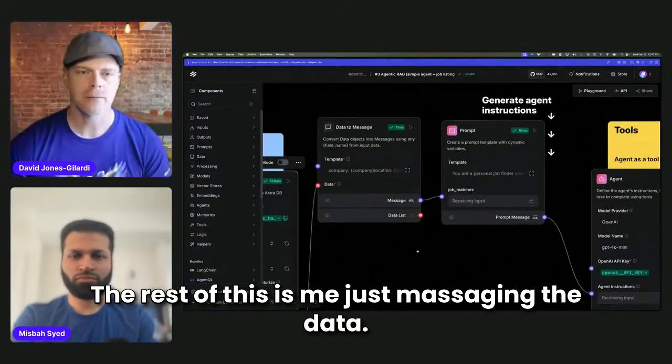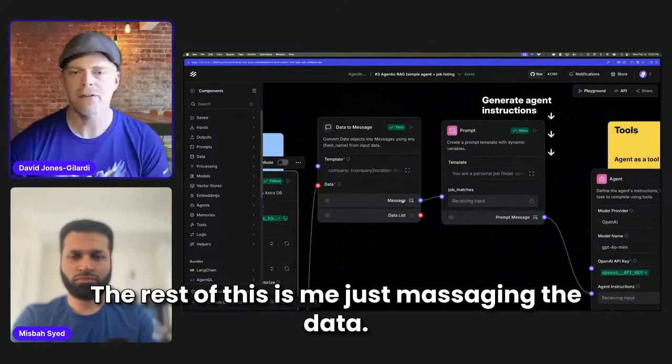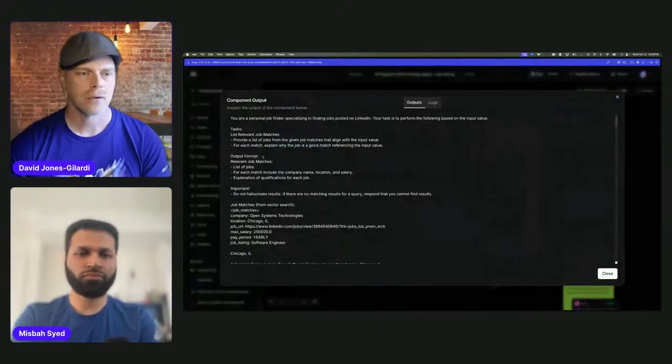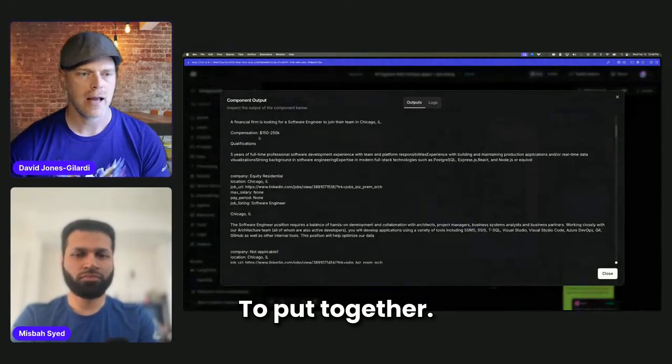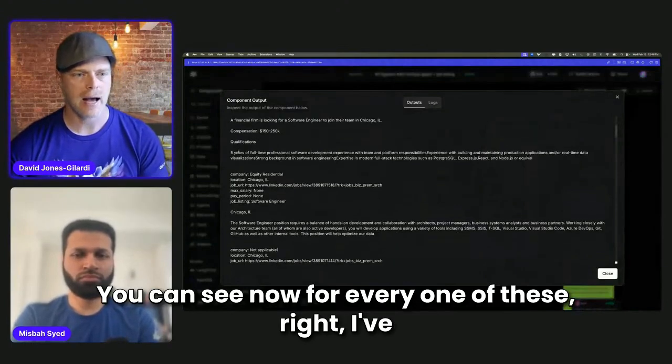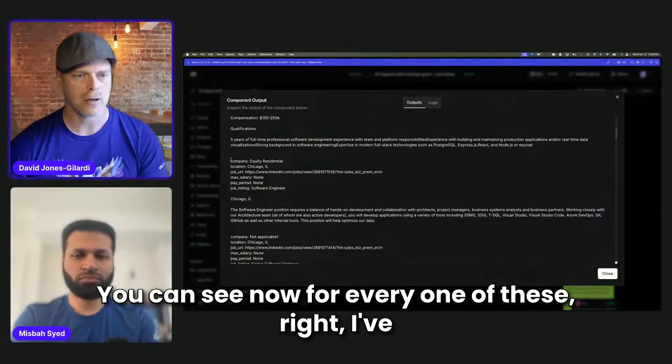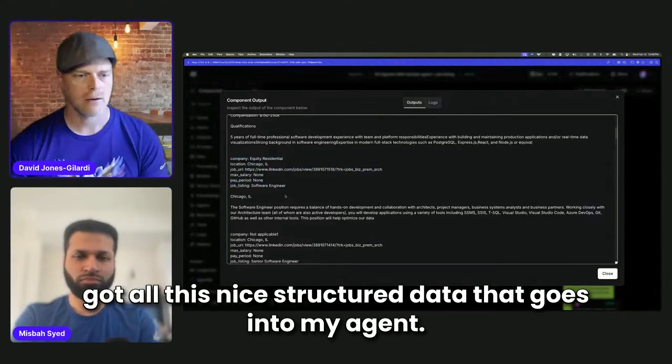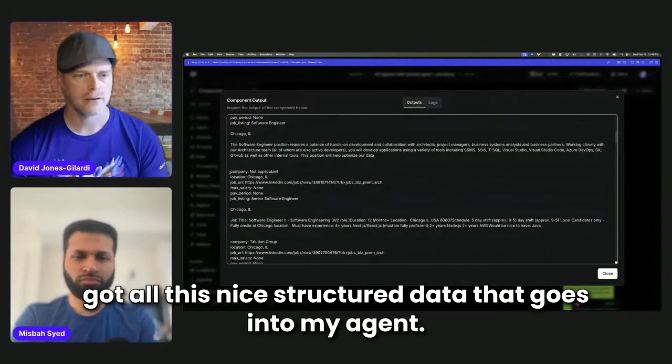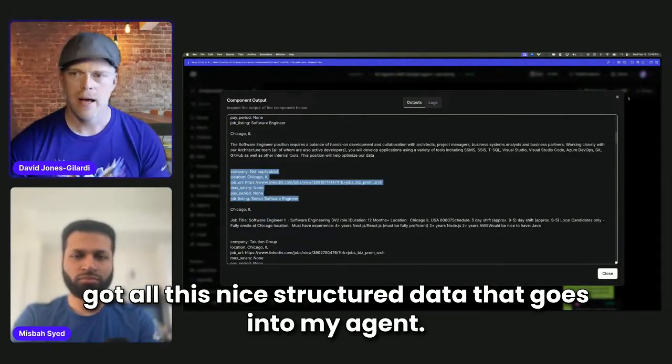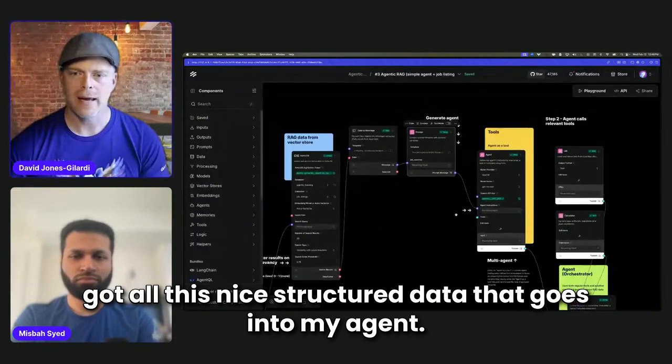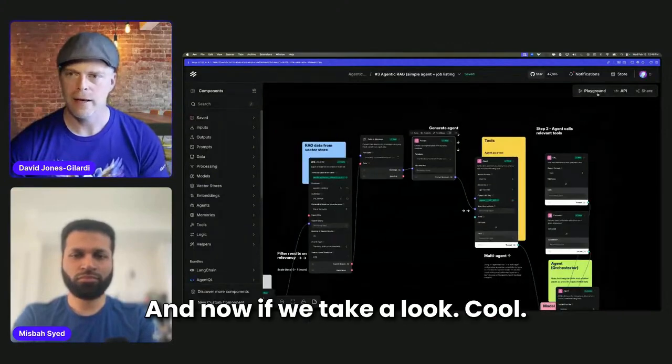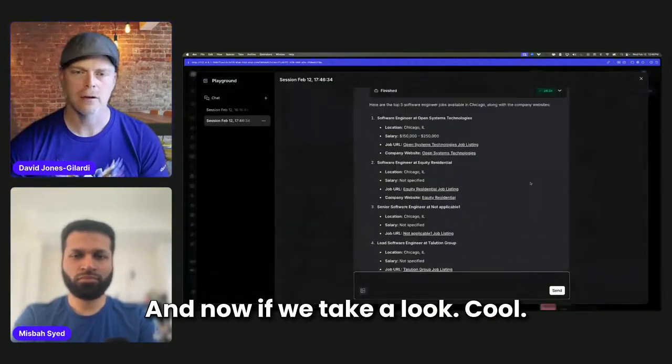The rest of this is me just massaging the data to put together. You can see now for every one of these, I've got all this nice structured data that goes into my agent. And now if we take a look.